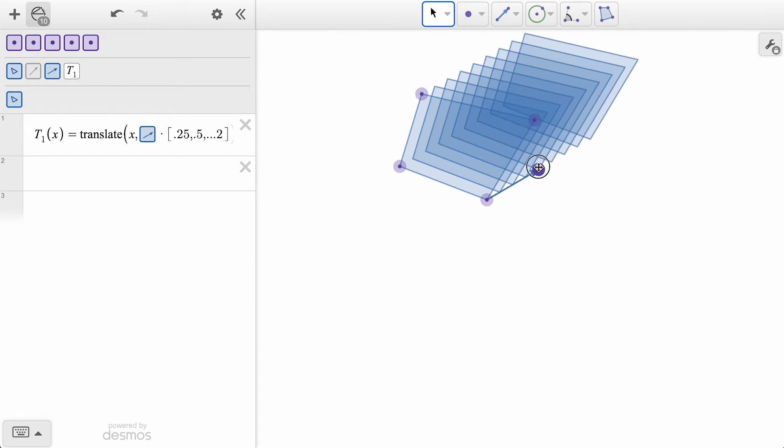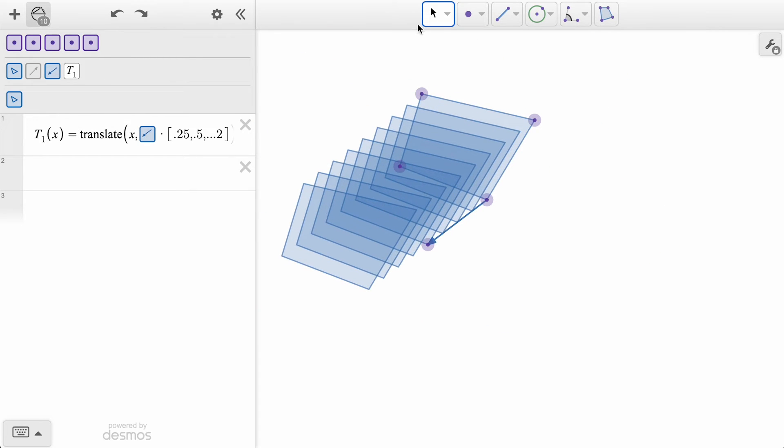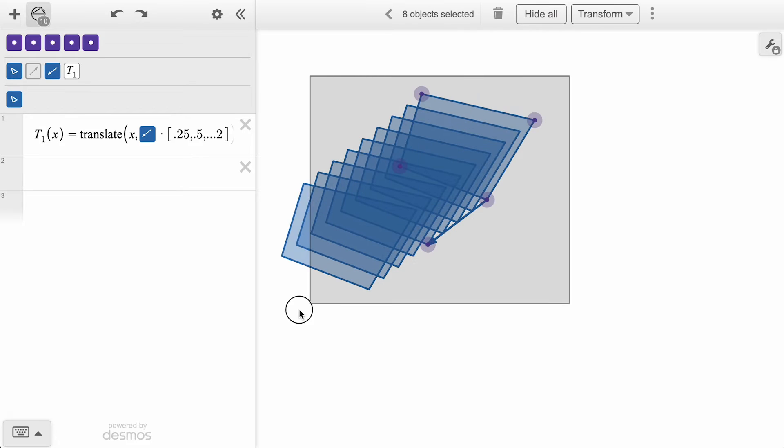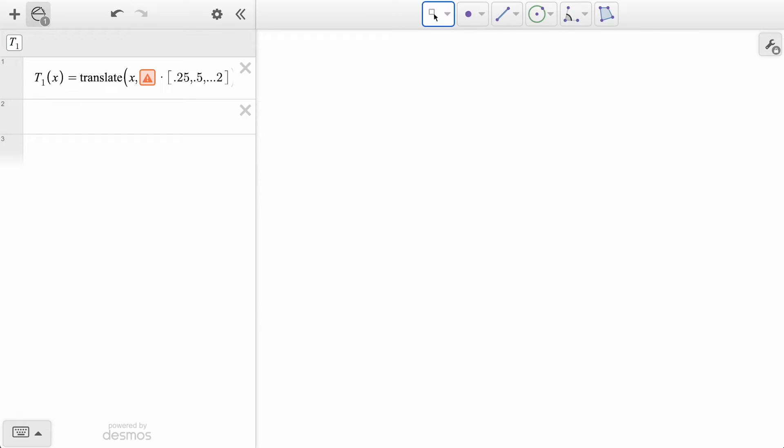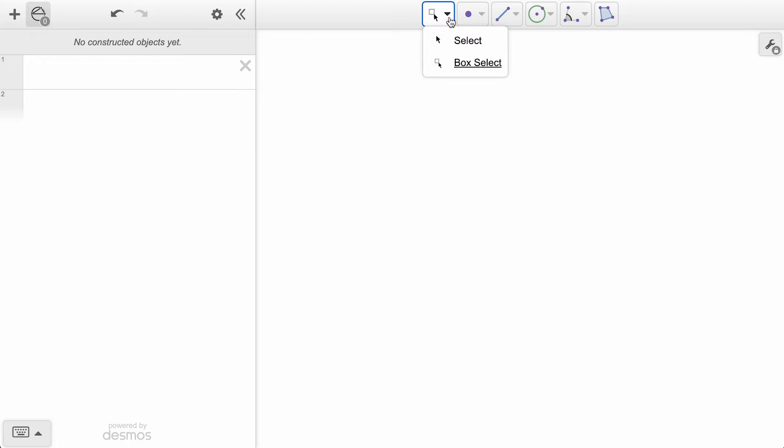Before moving on to our next transformation, we will use the box select option to select all the objects on the screen, and then press delete on the keyboard. After clicking the x icon by our function expression, we are back to our blank graph screen.